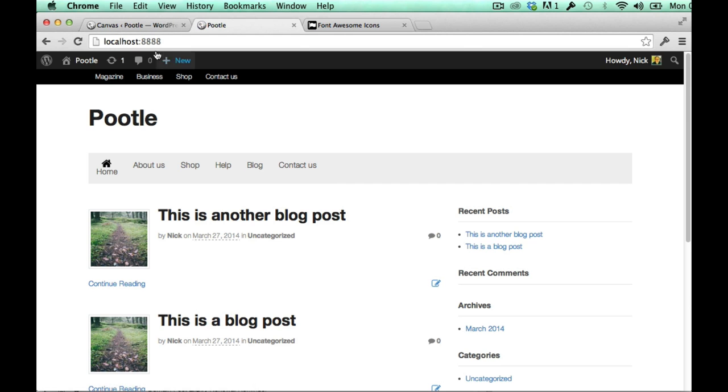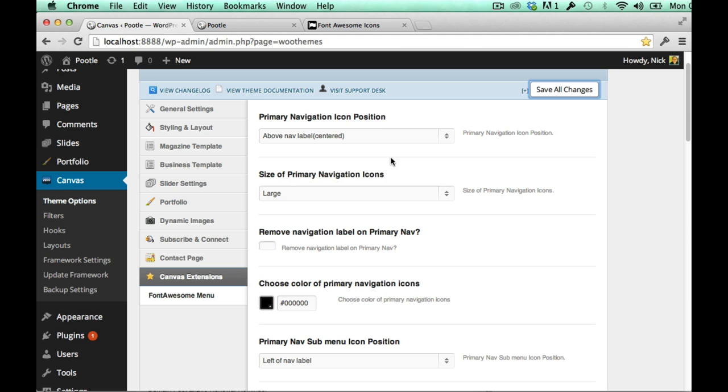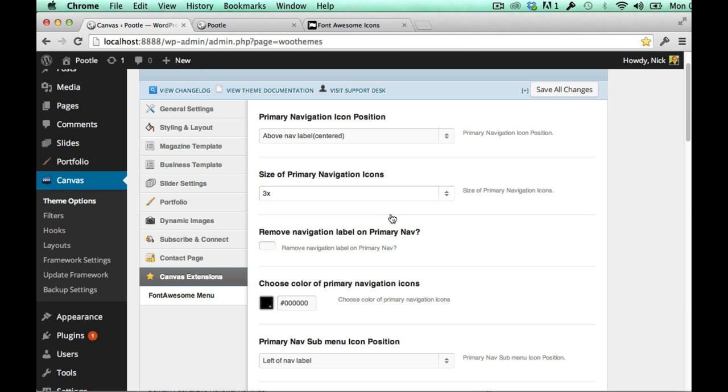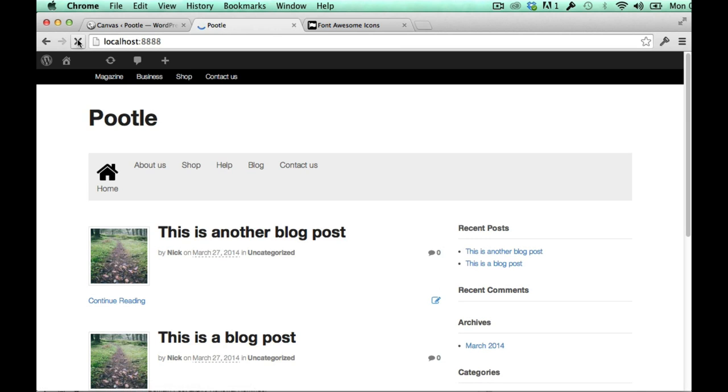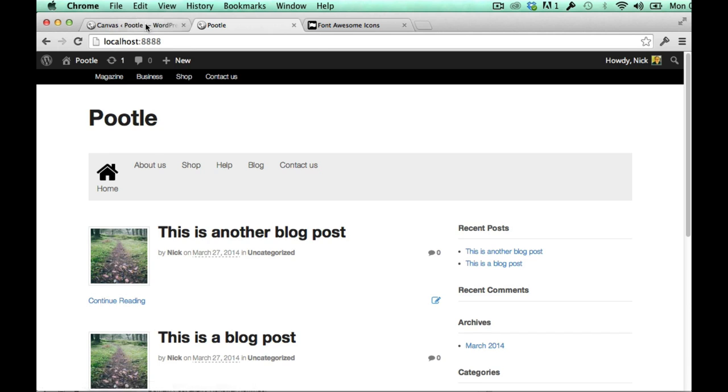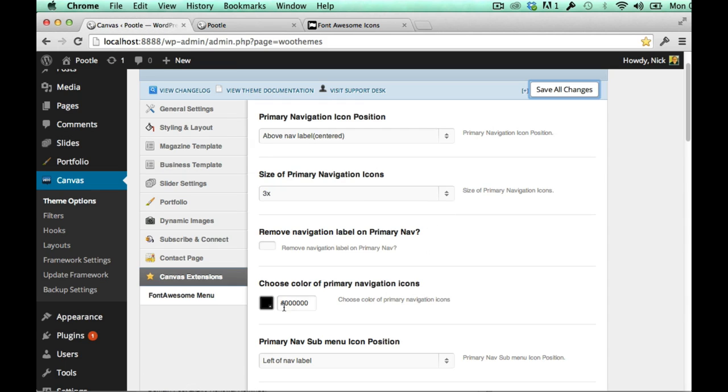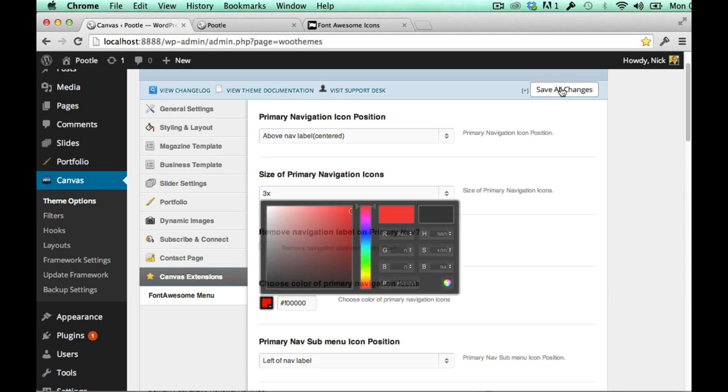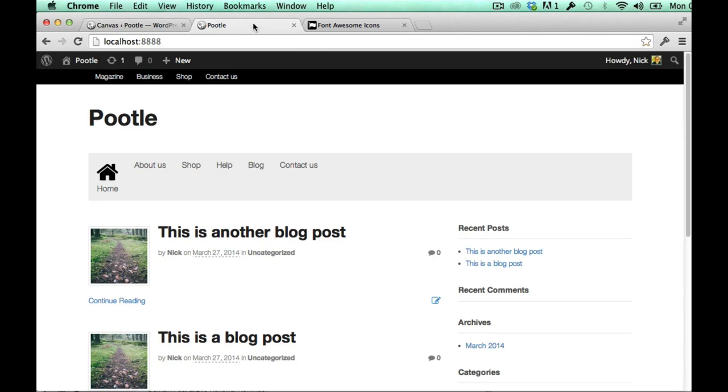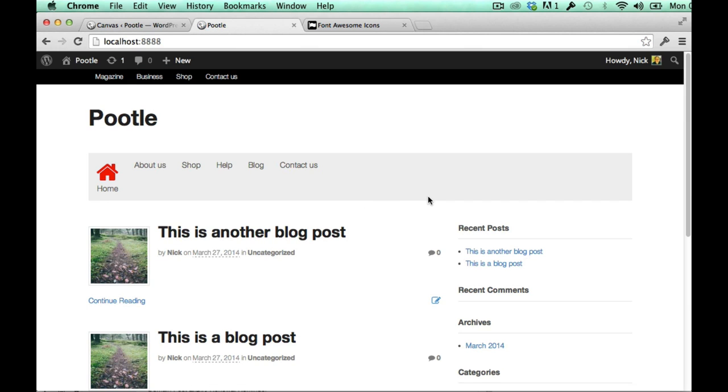And I can change the size as well so I can make it a little bigger. Pretty nice and I can make it a different color as well. Okay it's looking pretty cool.